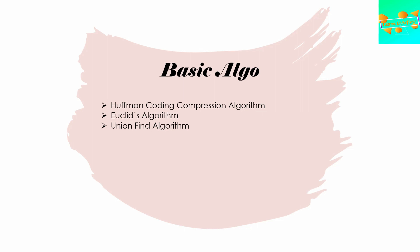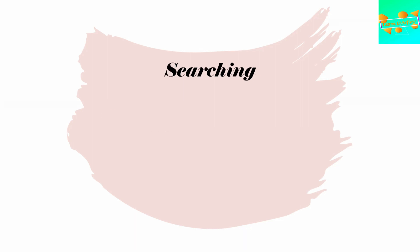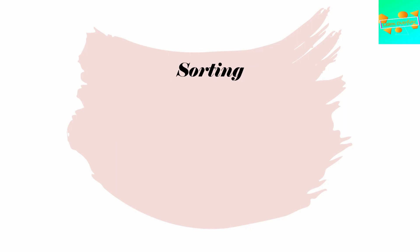Moving on to the searching algorithms, you should know about linear search, binary search, depth first search, and breadth first search.